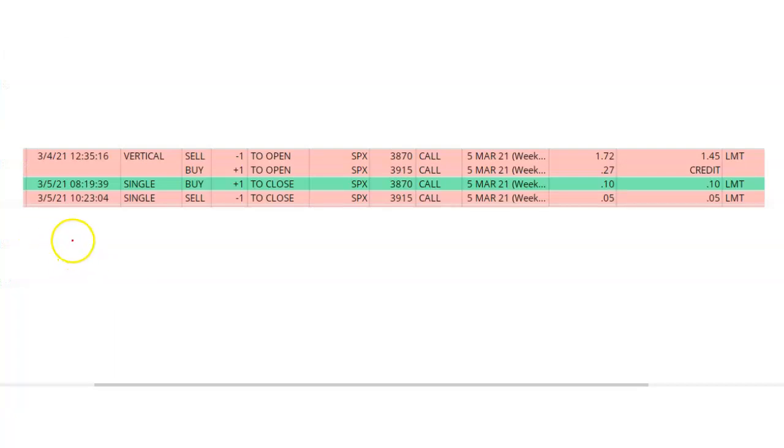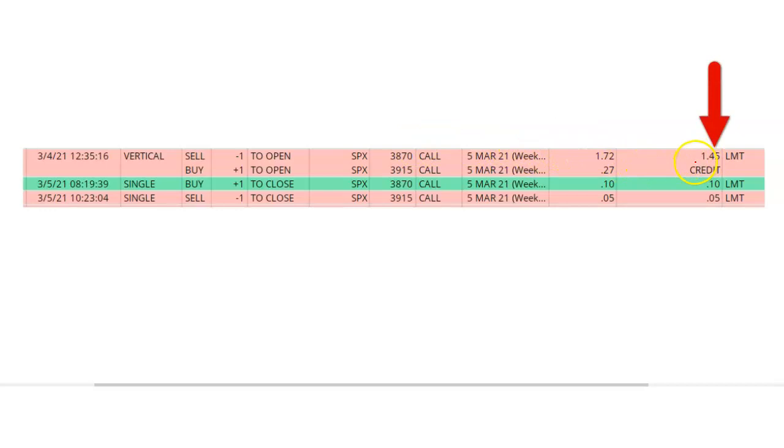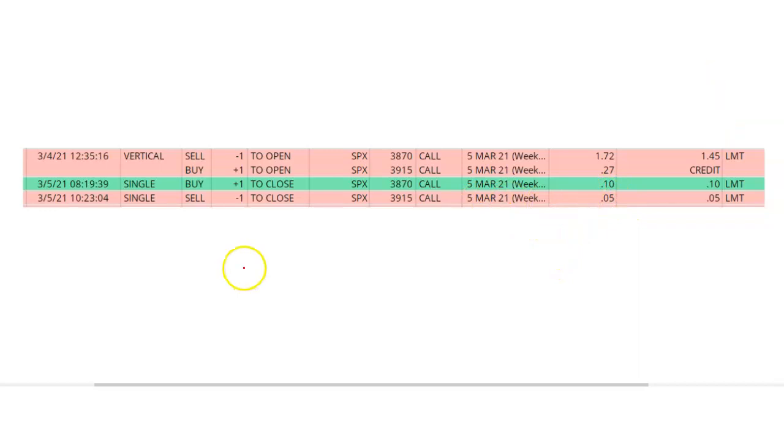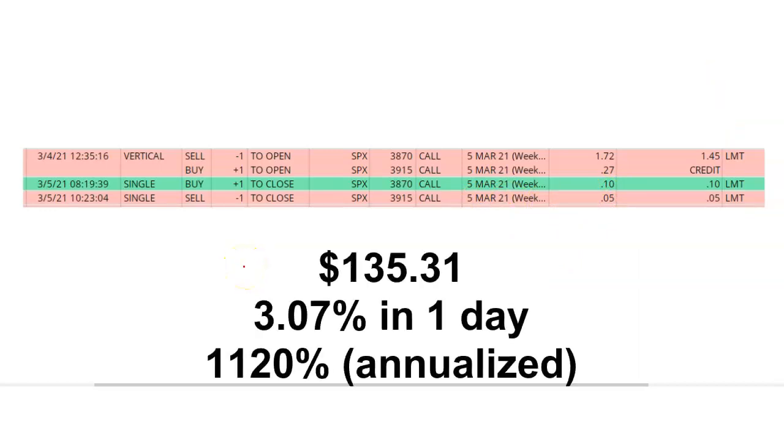Here's a summary of my opening trade on March 4th and my two closing trades on March 5th. On March 4th, I sold to open a credit call spread and received $1.45. The next day, March 5th, I bought back my short call for $0.10. And then about two hours later, I was able to sell to close my long call and recover $0.05. After all the commissions, my total net profit was $135.31.